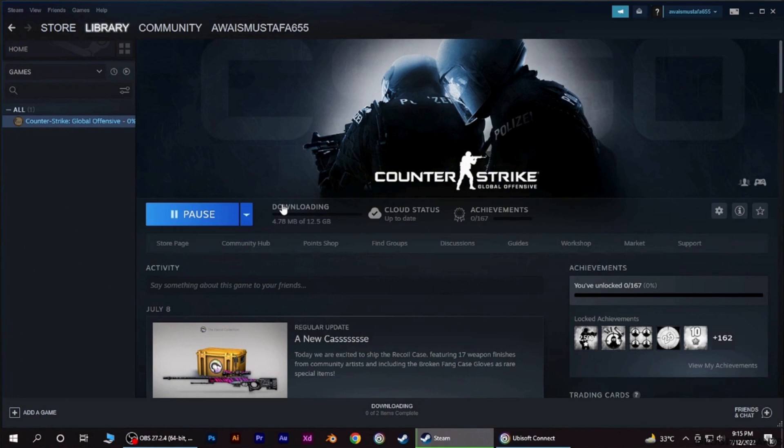So that's it. This was our tutorial video on how to link Ubisoft account to Steam account.